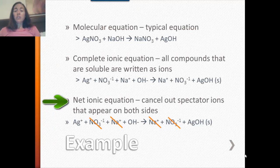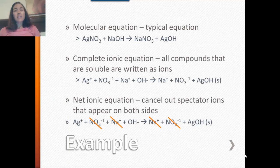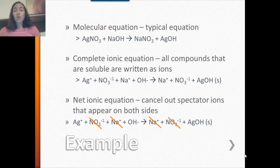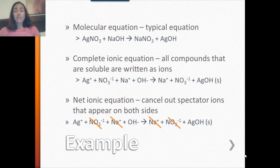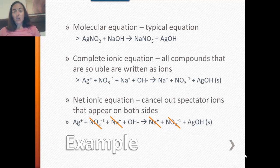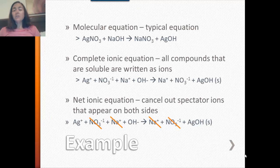For the net ionic equation, you're going to cancel out what are called spectator ions. Spectator ions are those ions that don't change during a reaction — they watch the reaction happen but do not participate. You identify them because they show up on both the left and right sides of the equation and look identical. In this example, the nitrate polyatomic ion and the sodium ion are crossed out on both sides. Once you get rid of the spectator ions, everything left is your net ionic equation: silver plus hydroxide yields silver hydroxide.